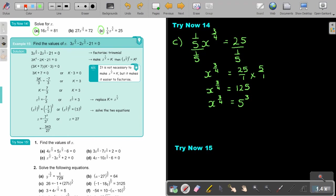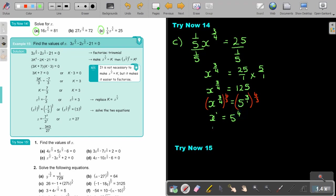Then I'm going to multiply with the reciprocal, 4 over 3, on both sides. What I do on one side I do on the other. So then x — that cancels, it's just 1 — and then it's going to be 5 to the power of 4, the threes cancel, and therefore the value of x equals 5 to the power of 4, which is 625.